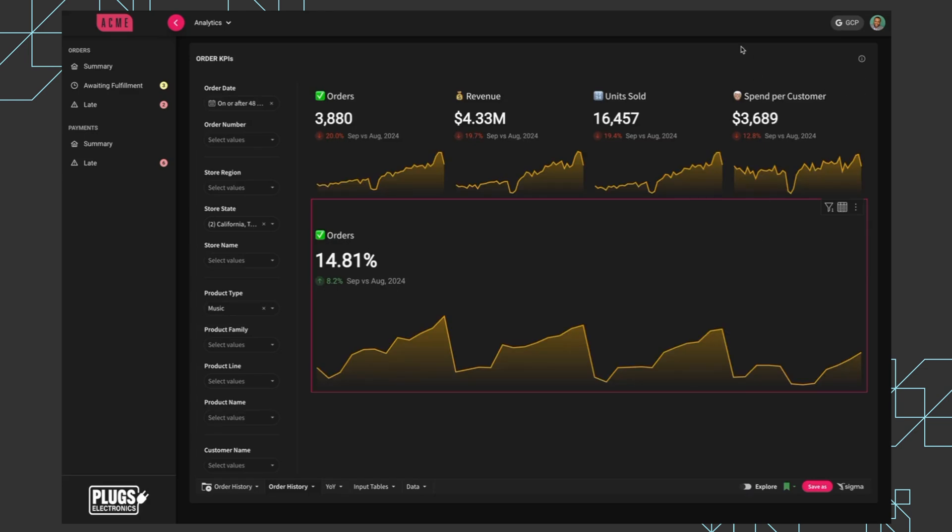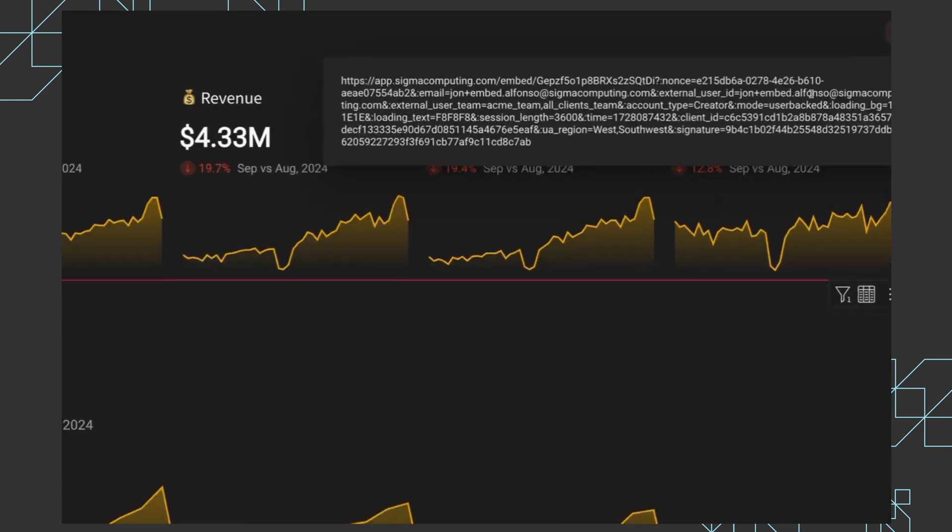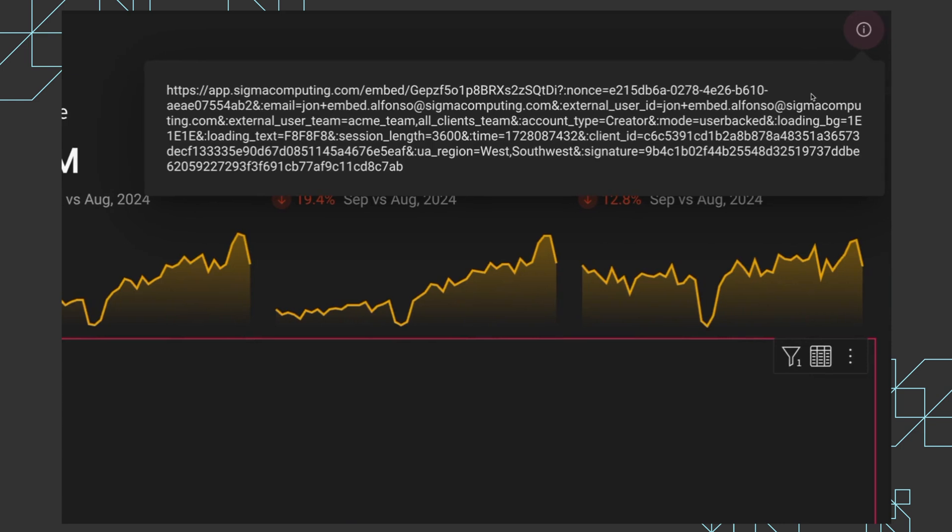The last point that I'll touch on is just how we do security and how we actually embed, which is with iframes. So I'm going to zoom in on this signed iframe here, and this is kind of the attributes behind what we're seeing in Sigma. There are a few pieces here that I'll break down.